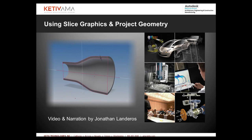Hello, Jonathan Landeros with Kativ Technologies, and in this week's video I'm going to talk about some sketching tips inside of Autodesk Inventor.